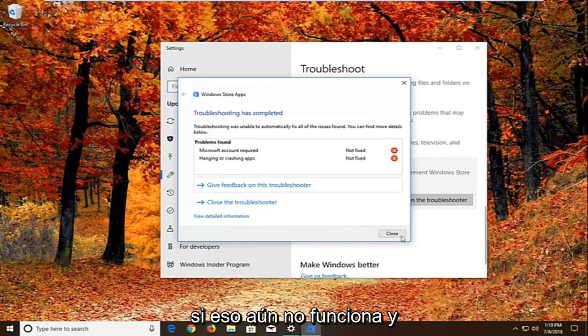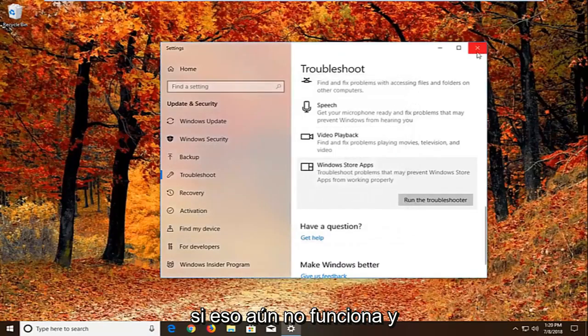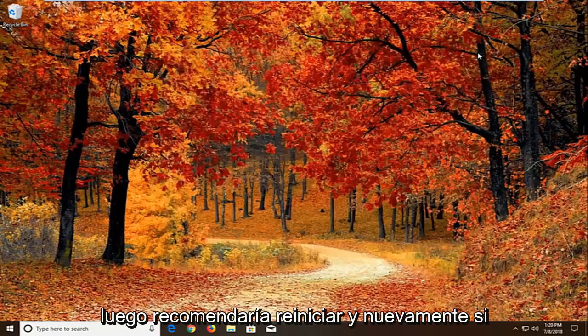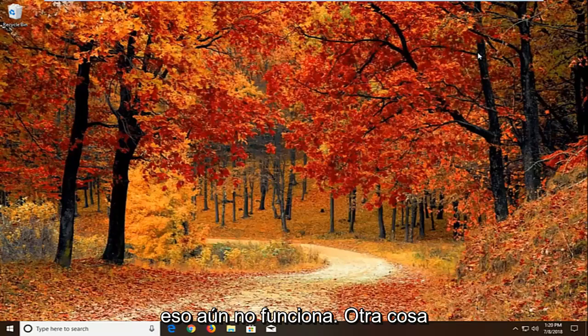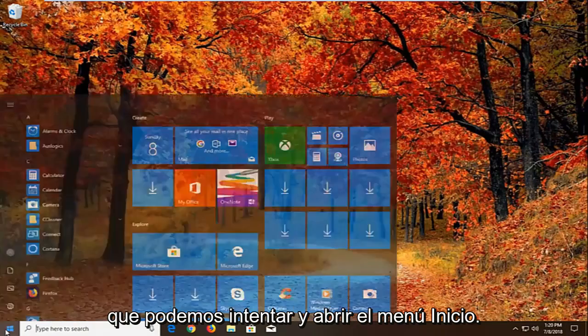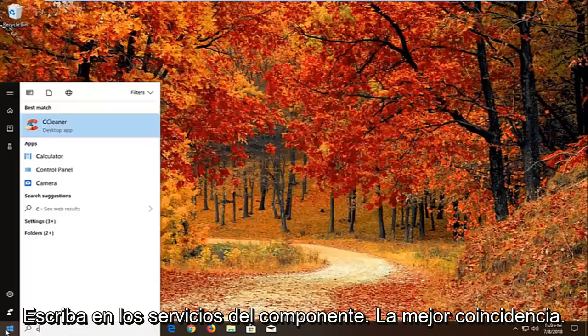Now if that still does not work, I would recommend restarting. And again if that still doesn't work, another thing we can try. We're going to open up the start menu.